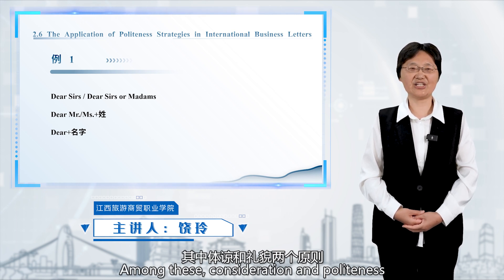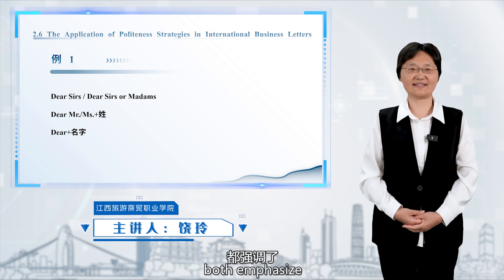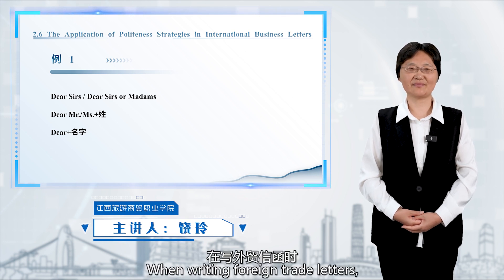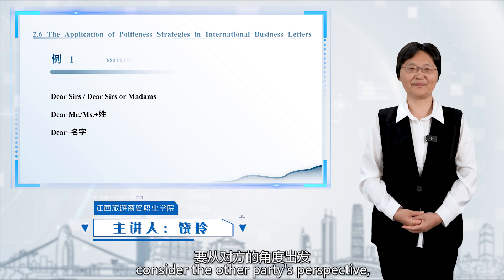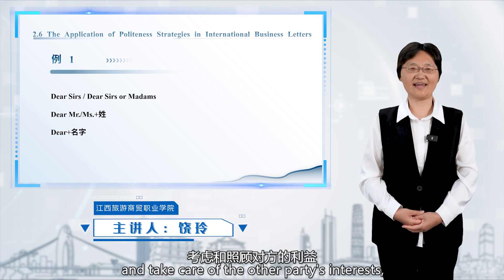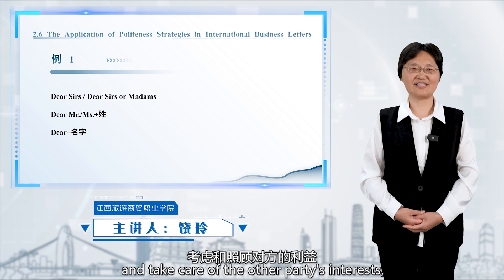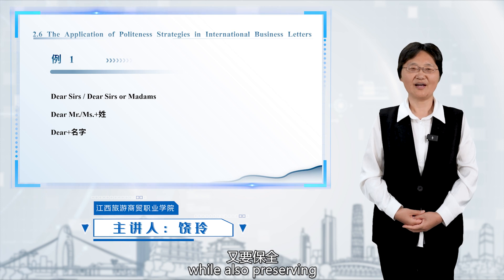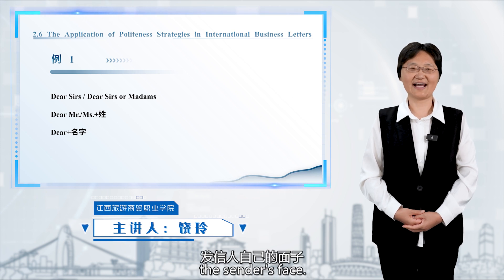Among these, consideration and politeness both emphasize the importance of politeness in letters. When writing foreign trade letters, consider the other party's perspective and take care of the other party's interests, protecting the recipient's face while also preserving the sender's face.